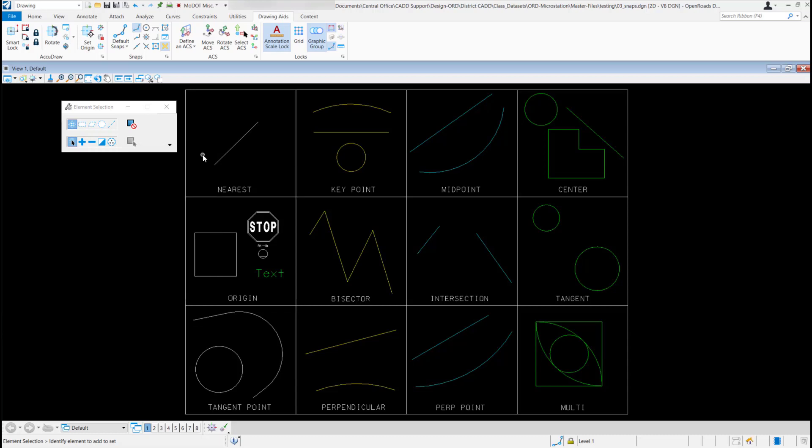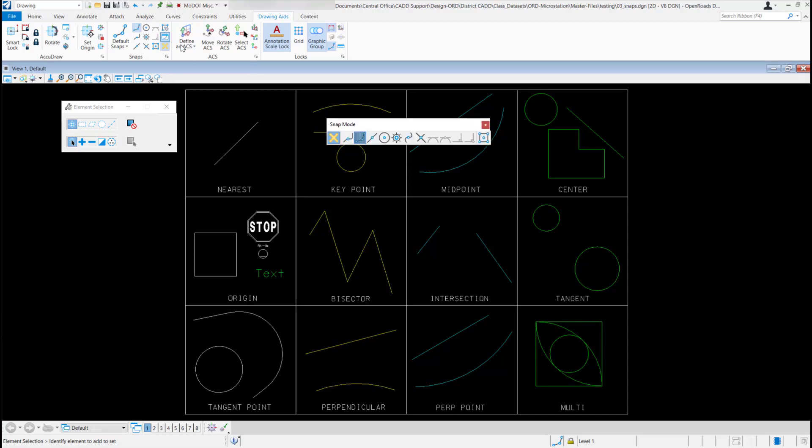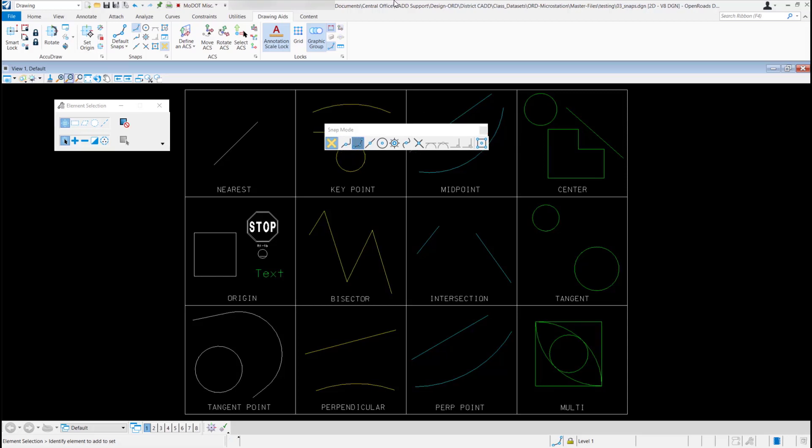I'm going to close that. You could select your snapping from here if you want to. I'm going to go ahead and turn on the snapping toolbar. It's in this last row, the second icon down. Just left click on it, opens your snap modes.